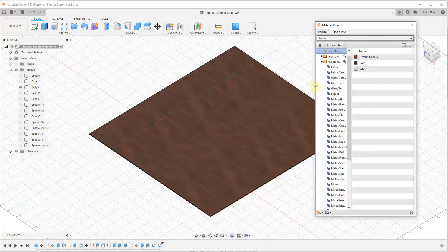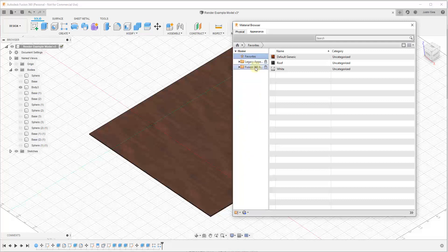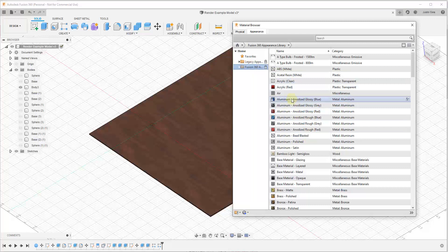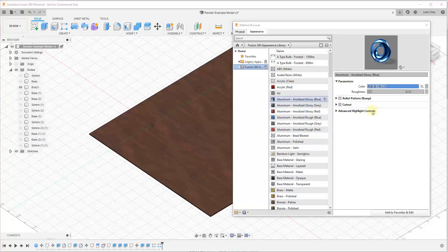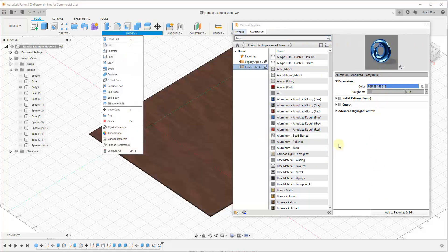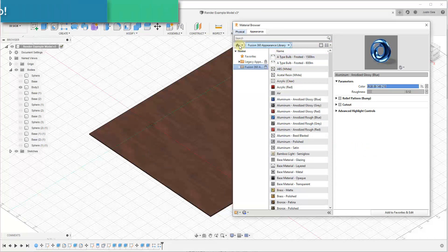Manage Materials is where you can add and rename different materials inside of Fusion 360 — click on that to bring up the materials window. You'll see a list of all the different materials contained inside of Fusion 360. You can double-click on any of them to edit them — these are the ones that show up when you bring up your Appearance tab.